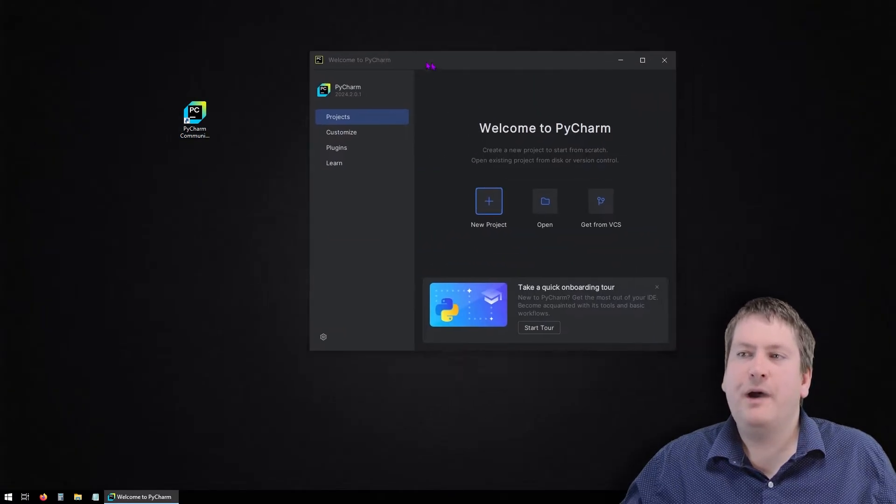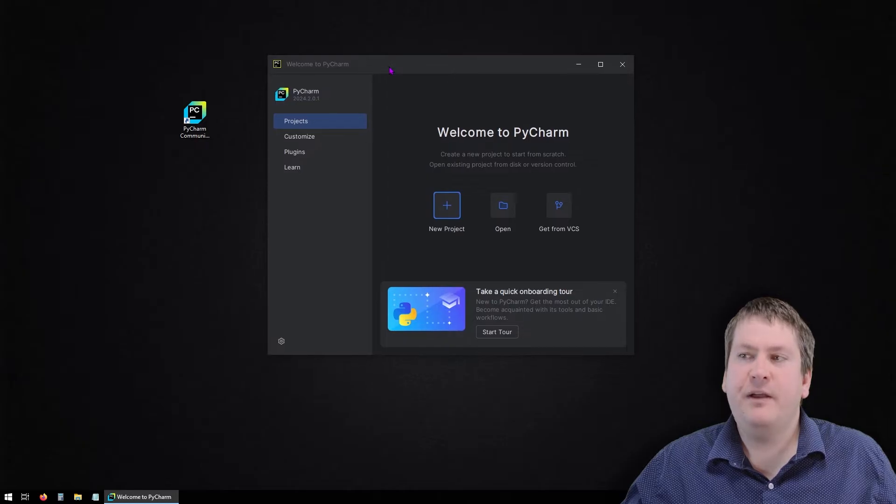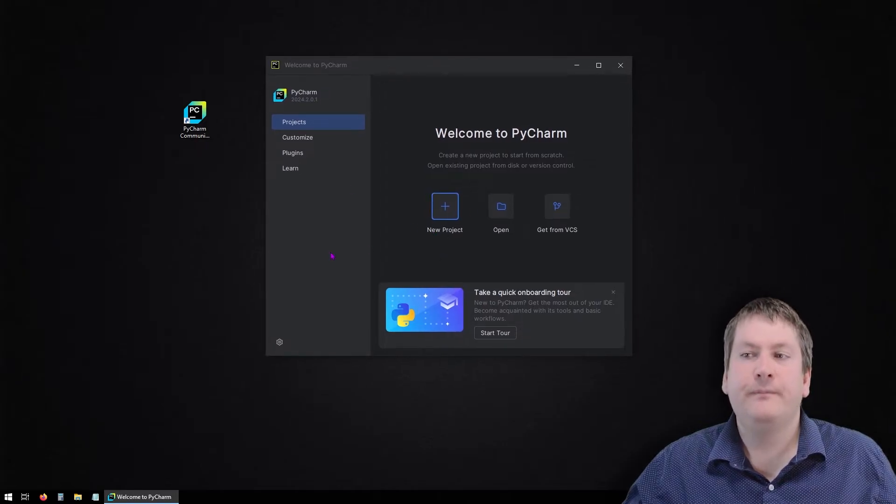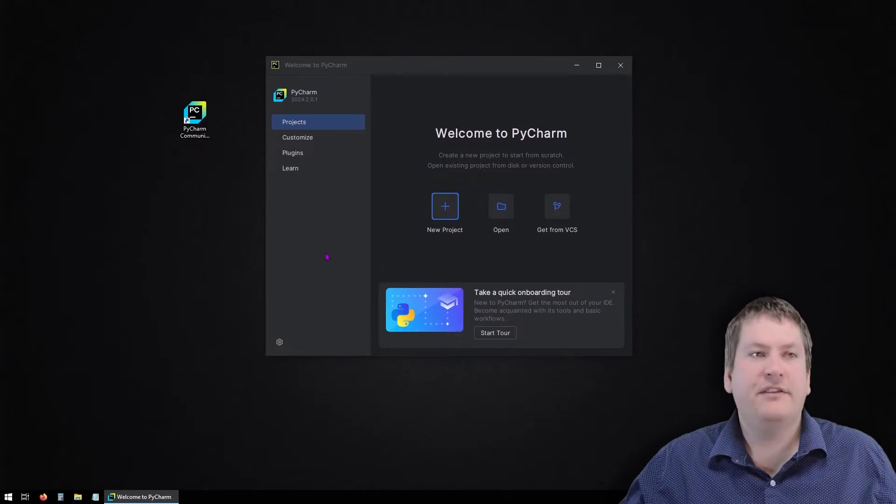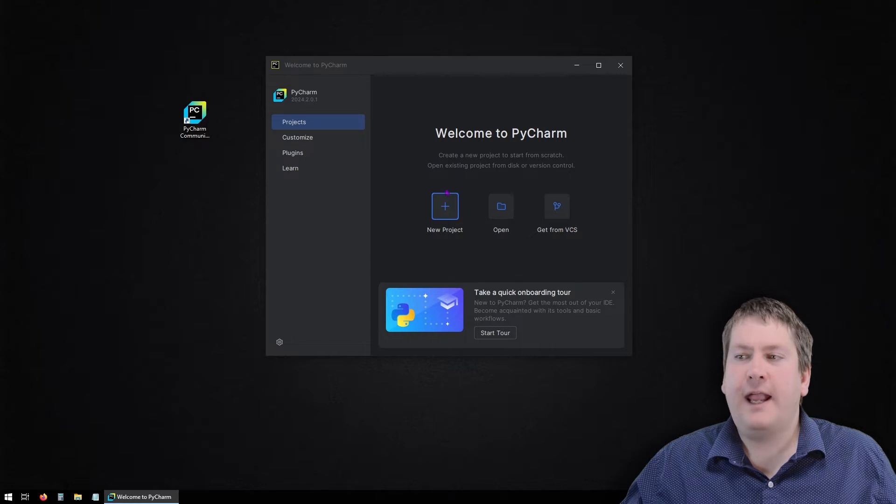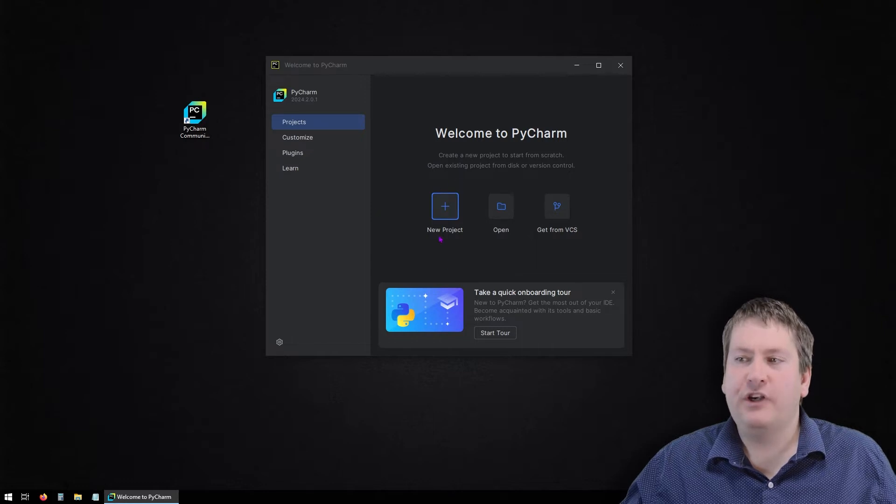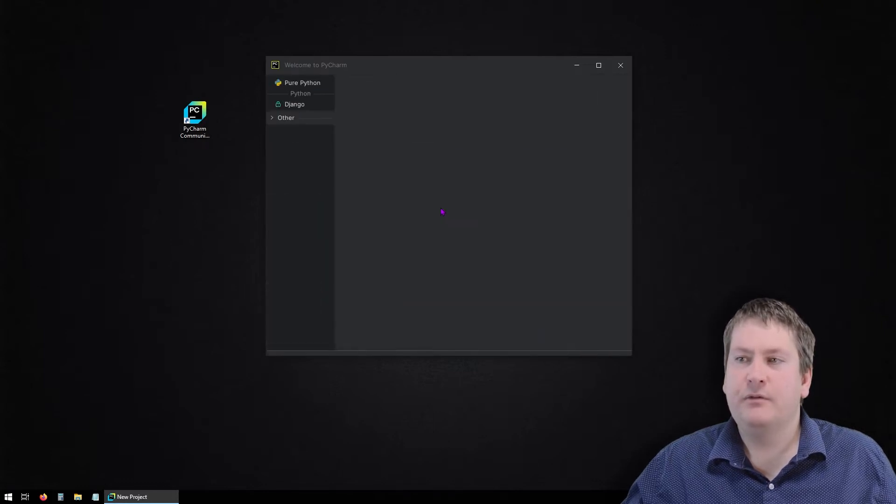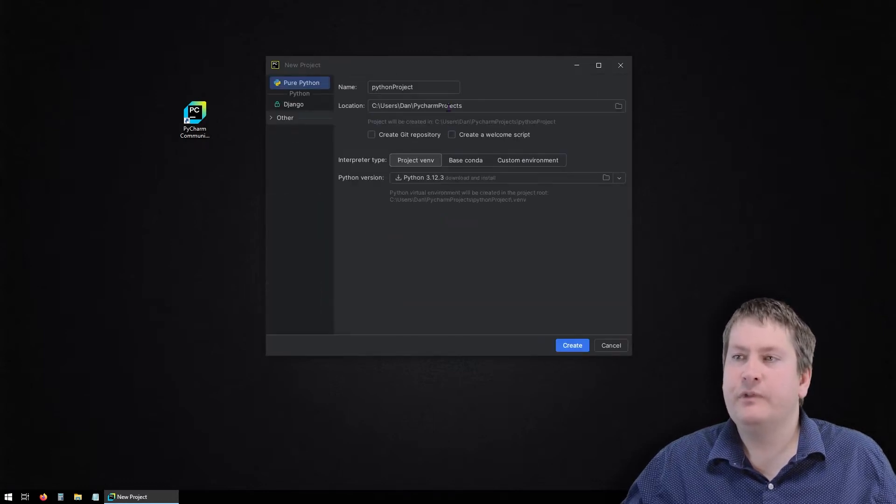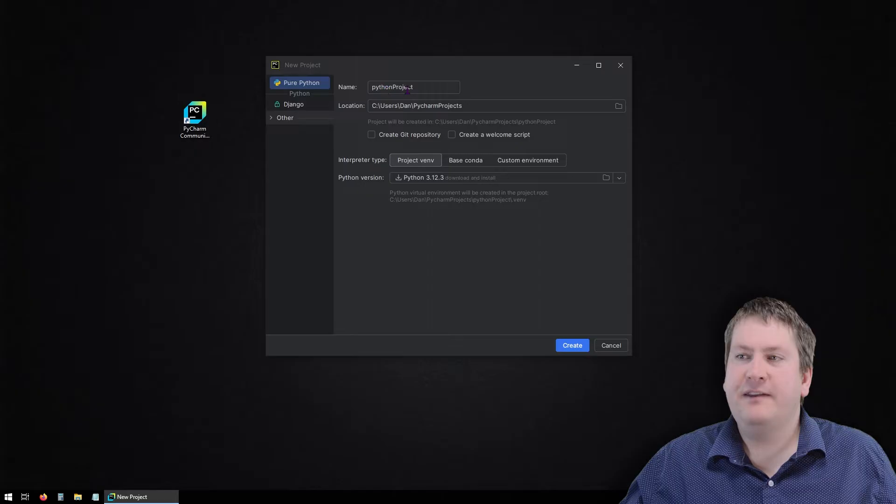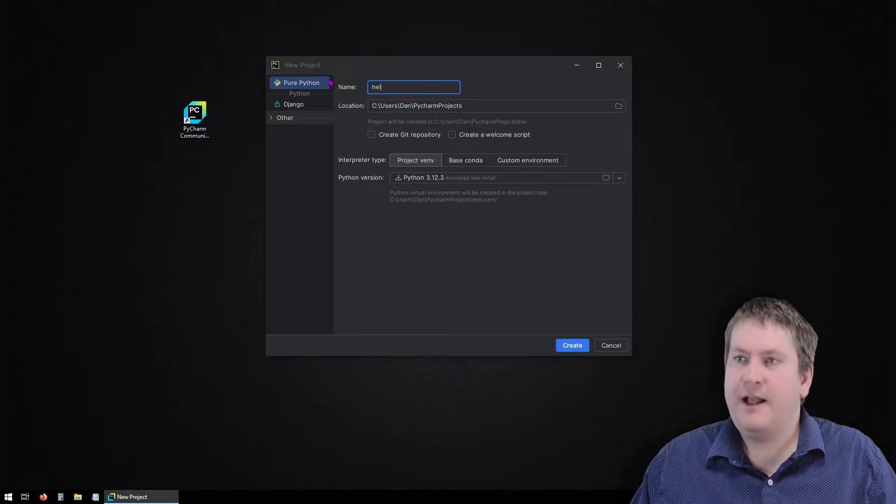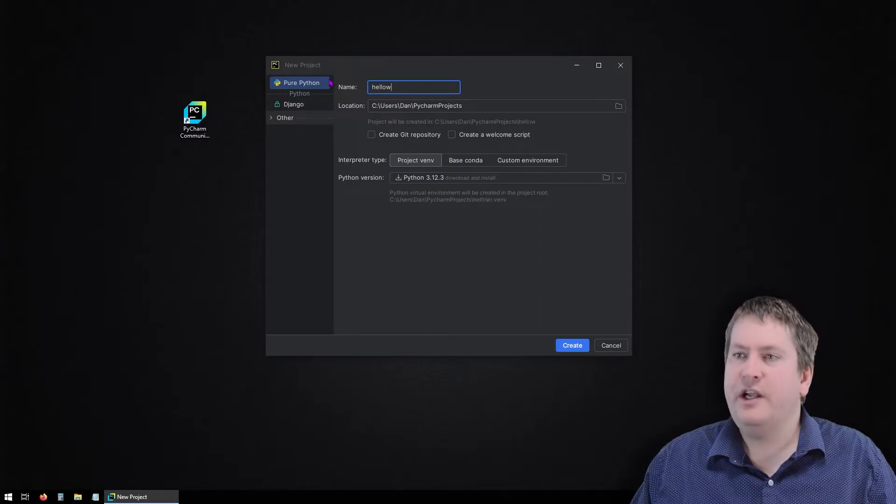When PyCharm first starts up, you should get a screen that looks something like this. We're going to start by creating a new project. So click on new project. We'll give it some name. We could call this our hello world project.